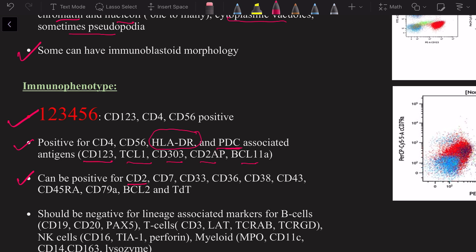Importantly, BPDCN can also be positive for T-cell markers CD2 and CD7, myeloid markers CD33 and CD36, as well as CD38, CD43, CD45, the B-cell marker CD79A, and even TDT. TDT is a marker indicating lymphoblastic lineage, so BPDCN can be positive for it. Critically, we must rule out other lineages: it should be negative for B-cell markers CD19, CD20, and PAX5; T-cell markers surface and cytoplasmic CD3, LAT, TCR alpha-beta, and TCR gamma-delta; NK cell markers CD16, TIA1, and perforin; and myeloid markers MPO, CD11c, CD14, CD163, and lysozyme.